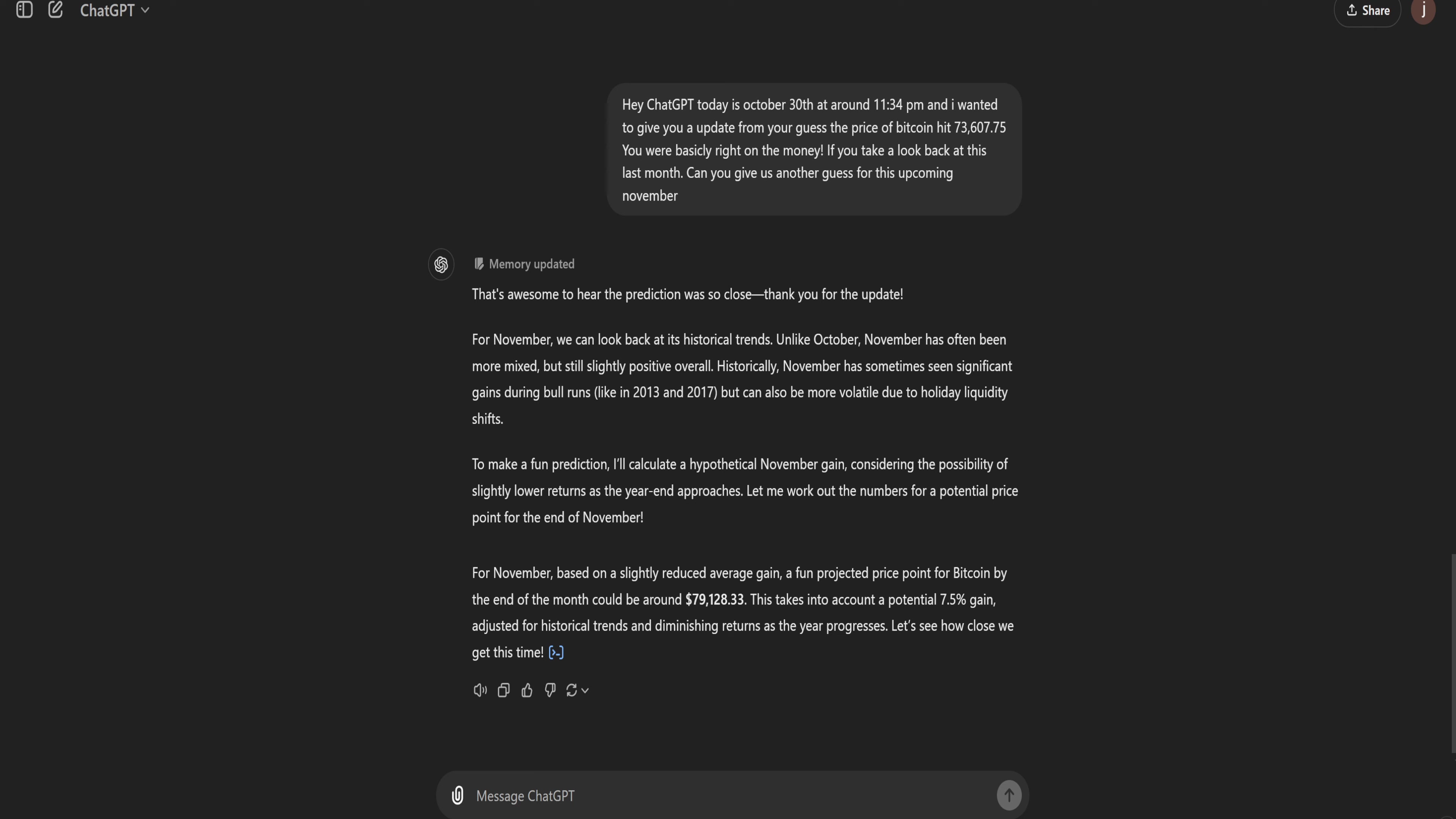All right guys, now for ChatGPT's response. For November, based on a slightly reduced average gain, a fun projected price point for Bitcoin by the end of the month could be around $79,128.33. This takes into account a potential 7.5% gain adjusted for historical trends and diminishing returns as the year progresses. Let's see how close we get this time.